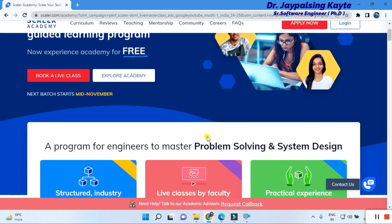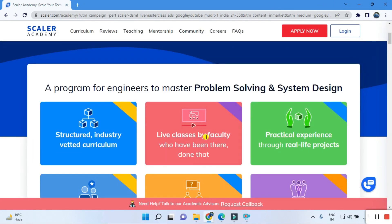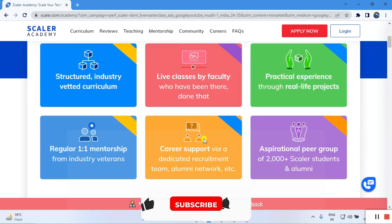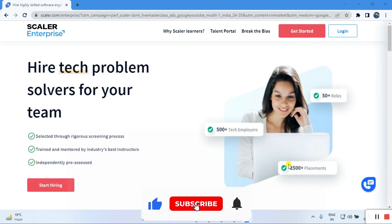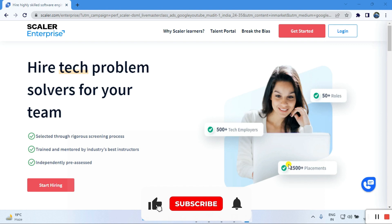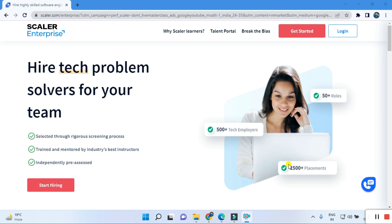Hi guys, welcome back to my YouTube channel. Today we are reviewing Scalar Academy — how it is working and what kinds of placements it is providing. So let's begin. Scalar is providing placement for IT recruiters in the IT sector, so those people who want to work in the IT sector can visit Scalar and join this program.